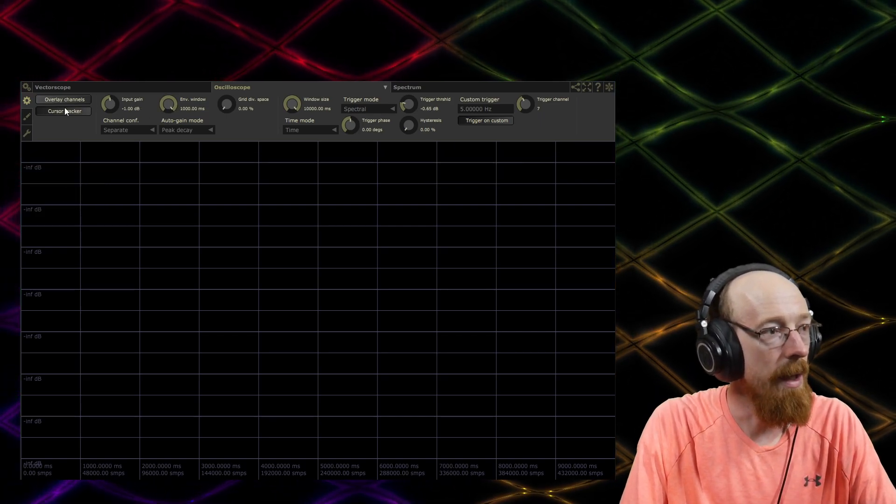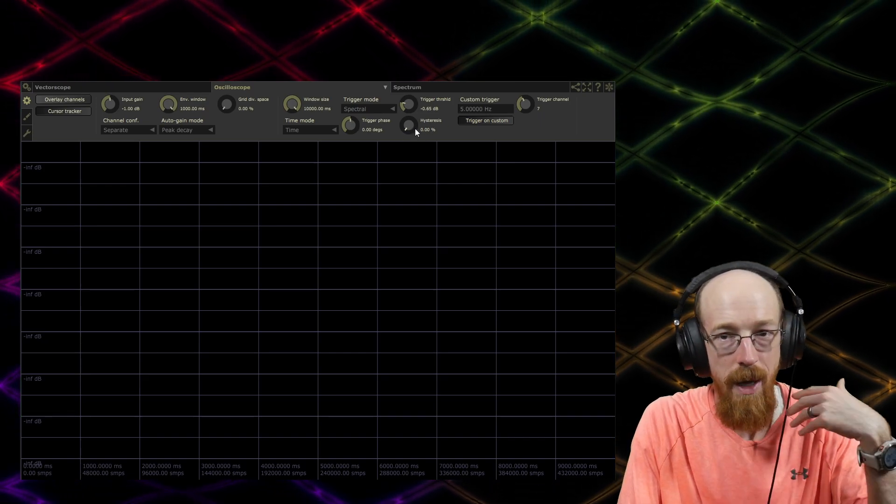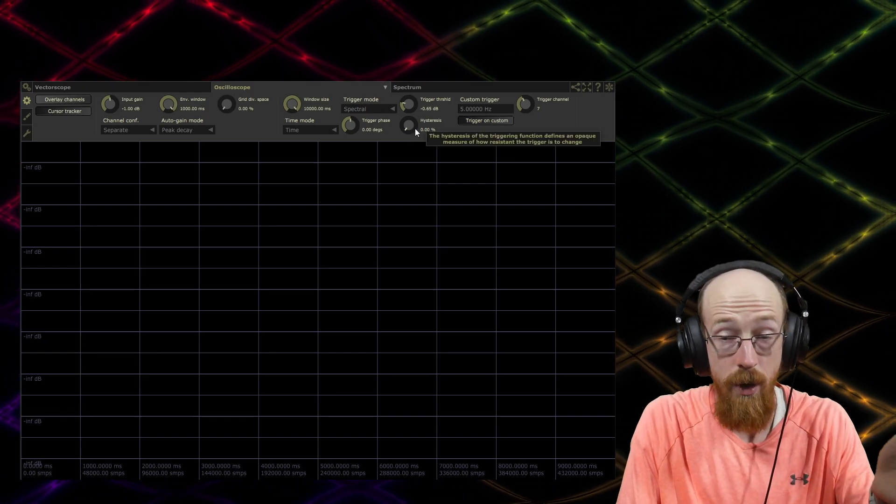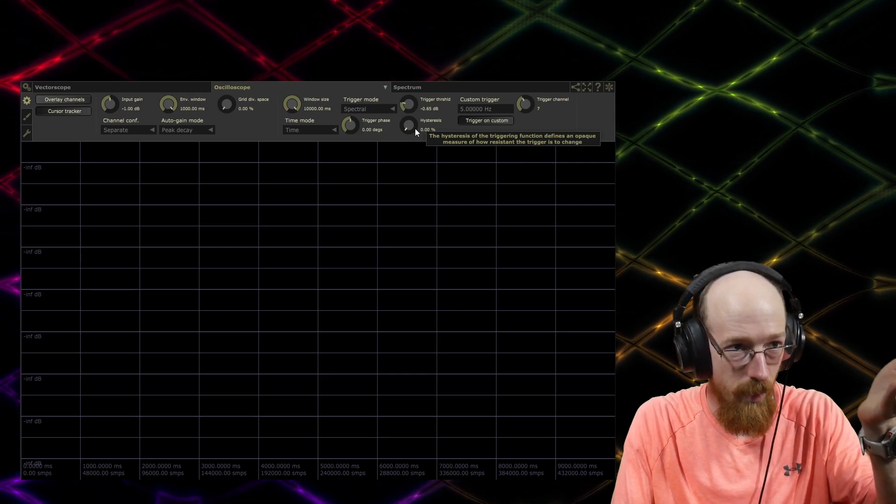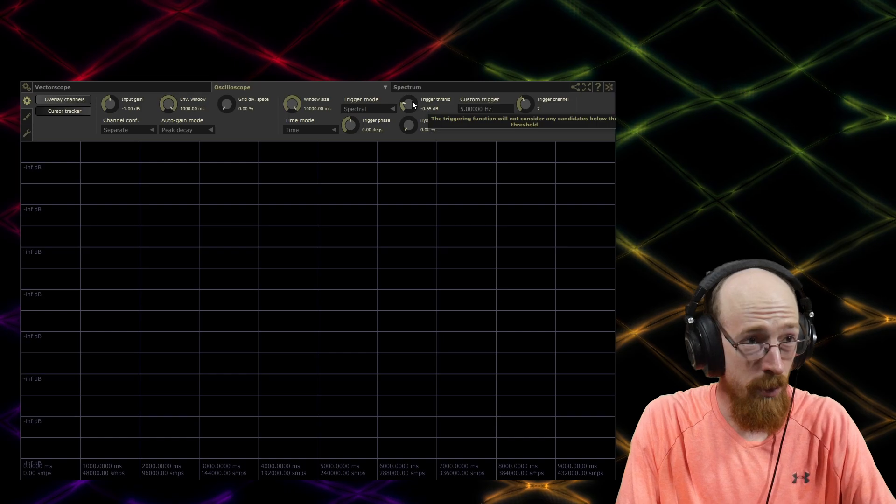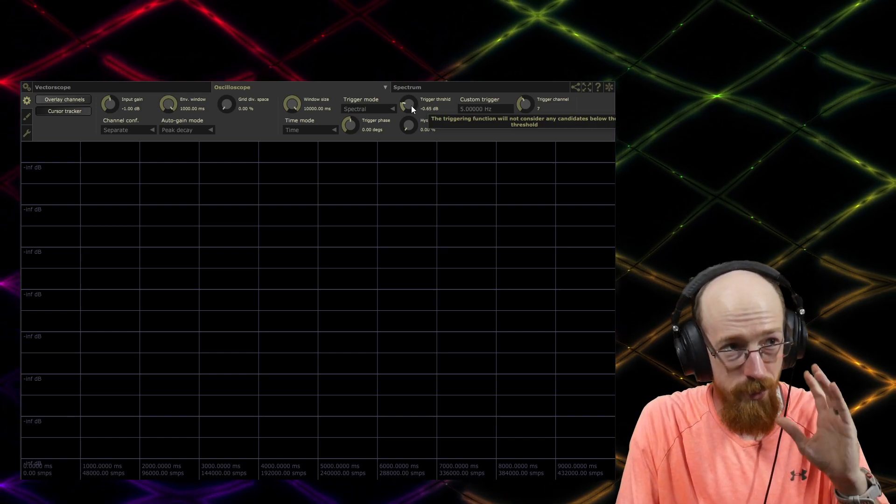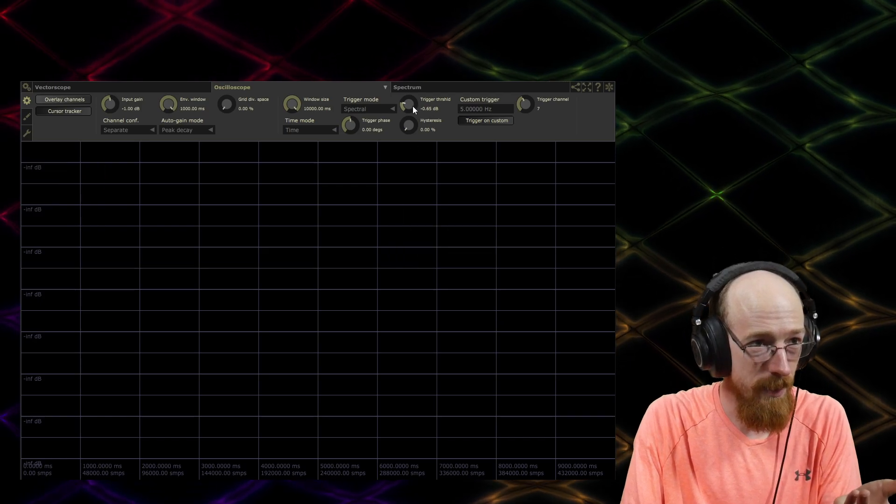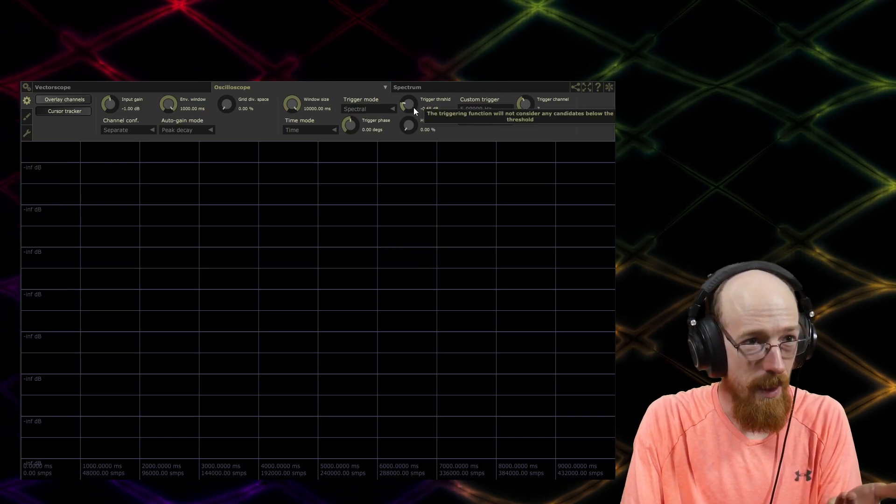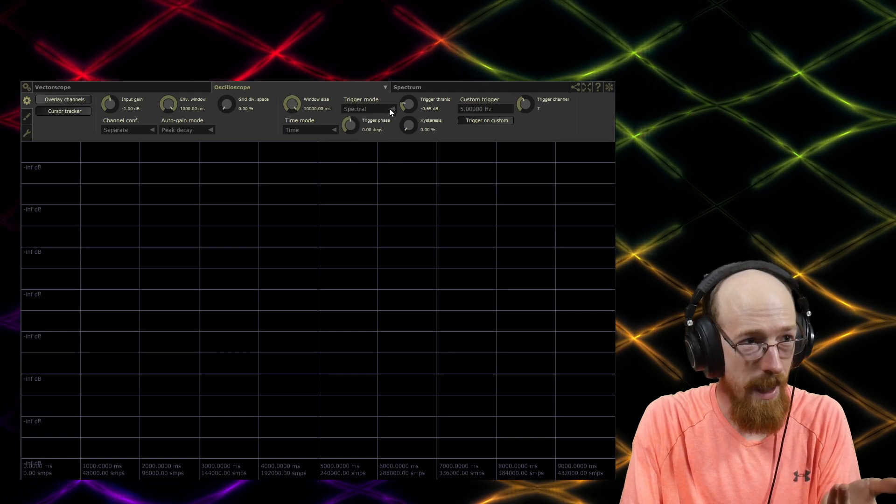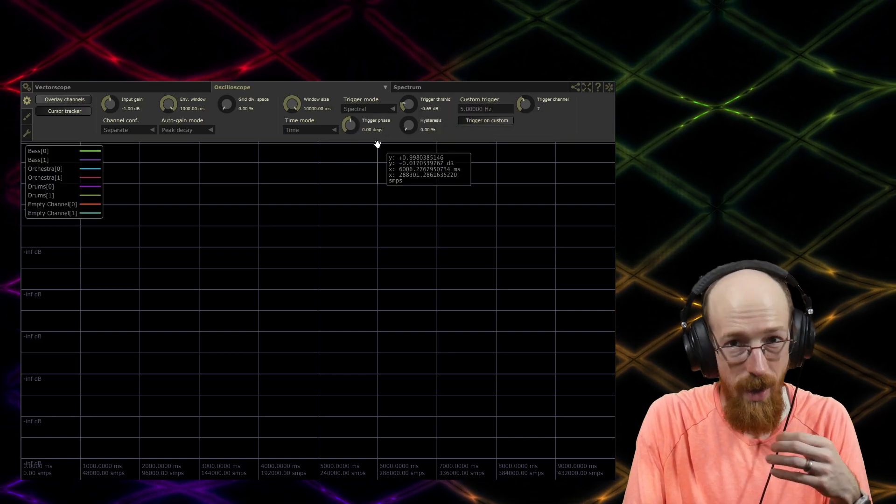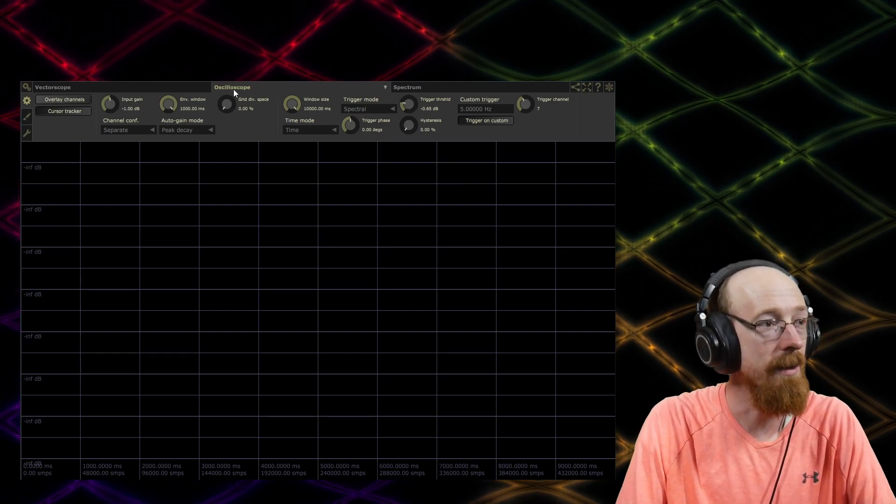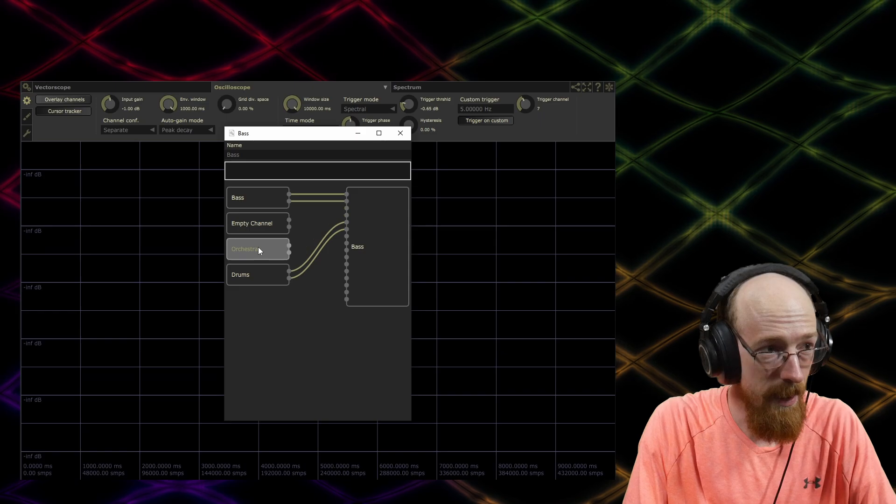There are certain settings that these knobs will suddenly do things and then other settings when they don't do things, or maybe they do do something and I just don't have the right setup. So these sorts of things confuse me just a little bit. And I have some idea, like hysteresis has to do with things that have happened before whatever current state you're in. So and they say right here like an opaque measure of how resistant it is to change. The trigger threshold is another one that confuses me from time to time. There's no visual indication of this threshold, and I'm not sure if it's an up or a down threshold, or if that's even what this is, because there's also a trigger phase. So I'm just a little bit confused by some of these settings.